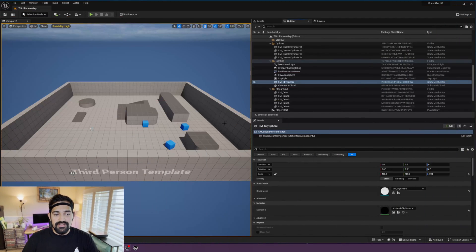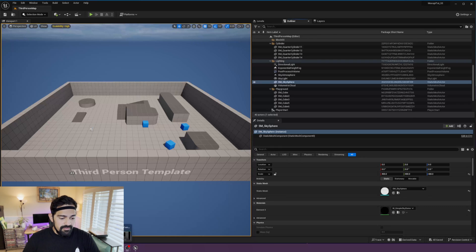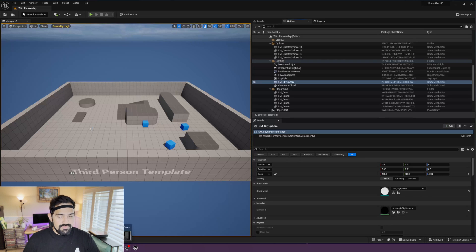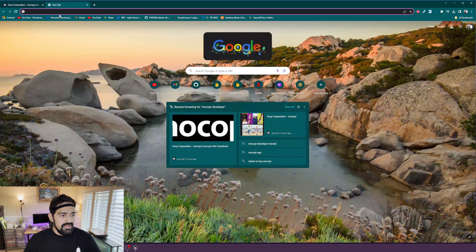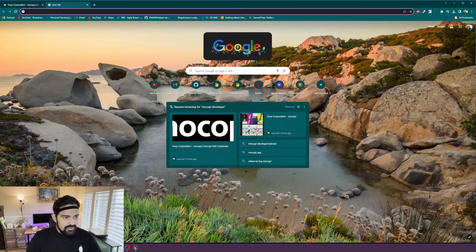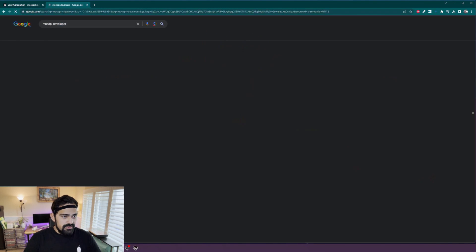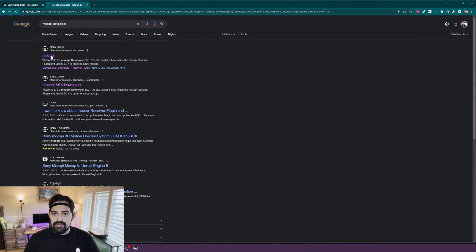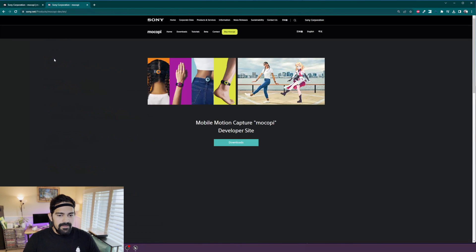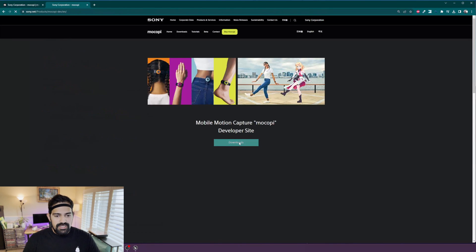So the first thing we want to do is download our plugin. The link for this will be in the video's description, but if you don't know how to get to it, just Google 'Mocopi developer' and click that first link. Go to downloads and here you are.